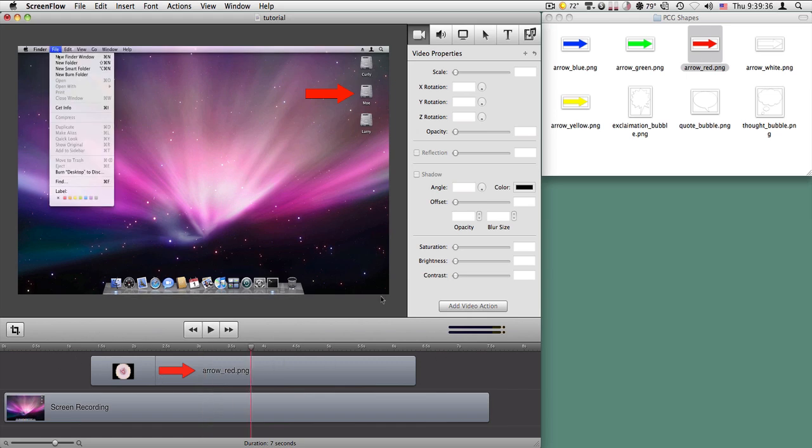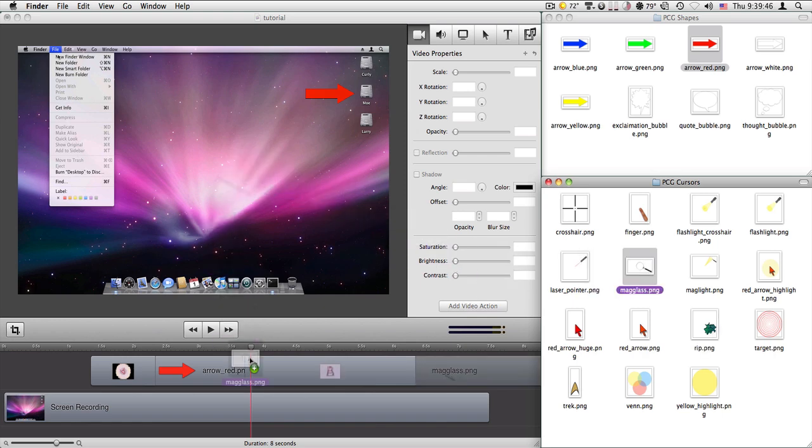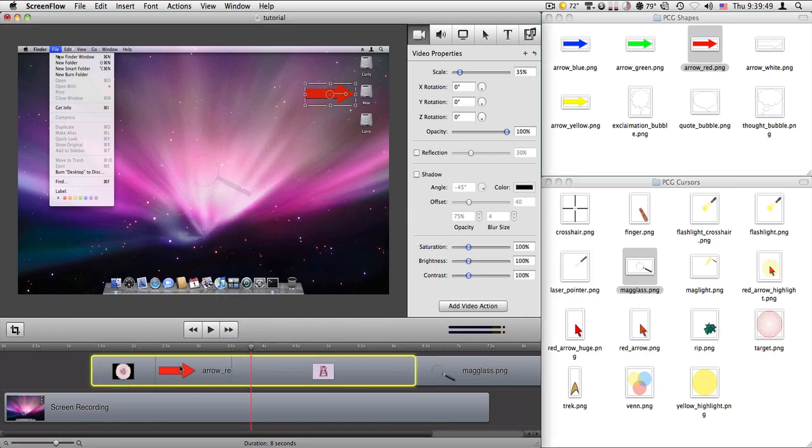You can also, by the way, use any PNG that you have. If I go and I look at my cursors, I could also do the same things. These don't have to be just used as cursors. I can get the magnifying glass, and drag that in.